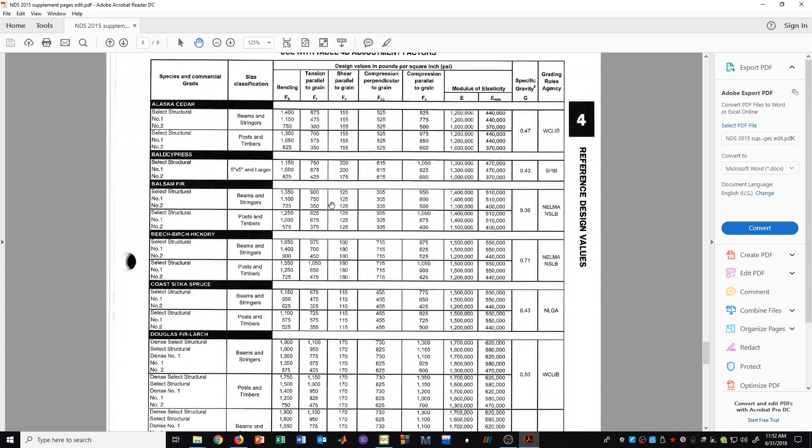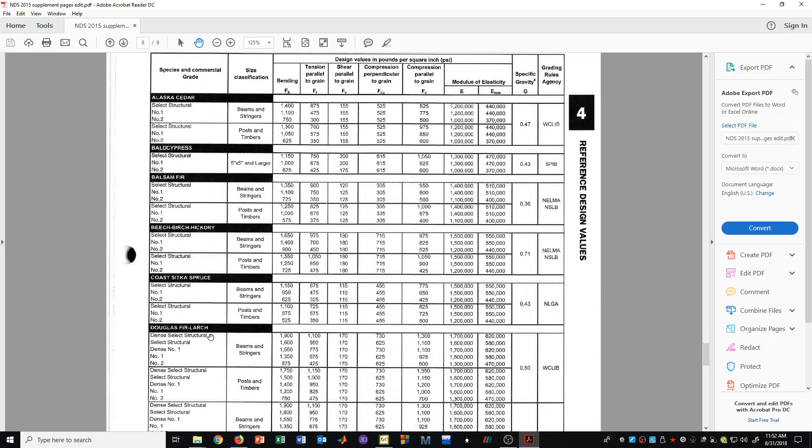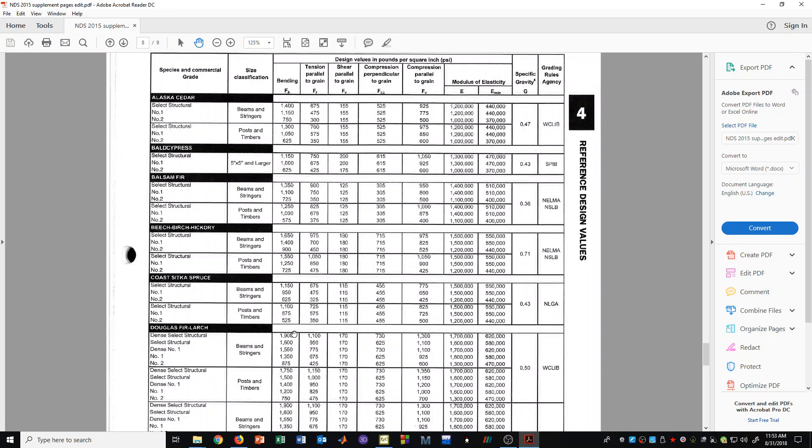And again, we would go down and look at Douglas Fir Larch. And we can see we have a variety of table values here, just like we saw for the 2x and 4x table of values. And if we're going to be designing sizes in the beams and stringers category, we would select the grade of lumber and we would use the appropriate row in this table and the appropriate stress type that we were looking for.